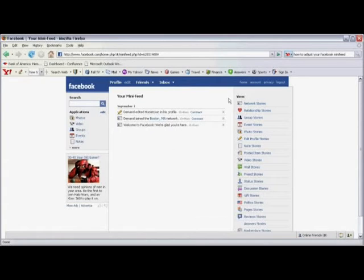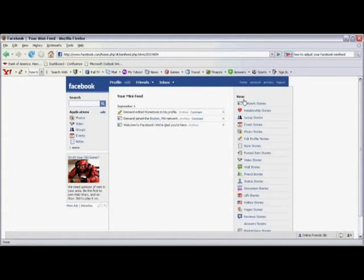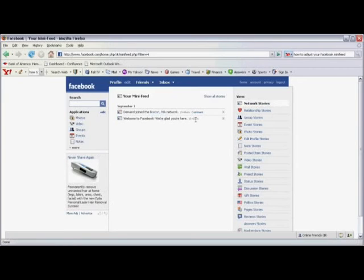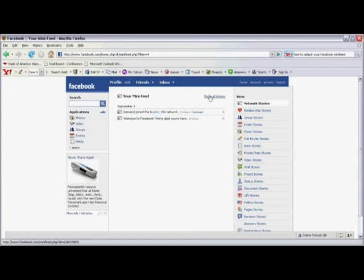You can also, if you choose, sort or filter the individual stories that show up in your mini-feed. You can see on the right-hand side we have a section called View. If you click on any one of these individual views, such as Network Stories, all you'll see in your mini-feed are network stories. Now in order to revert back to showing all stories, click on Show All Stories to the right of your mini-feed.